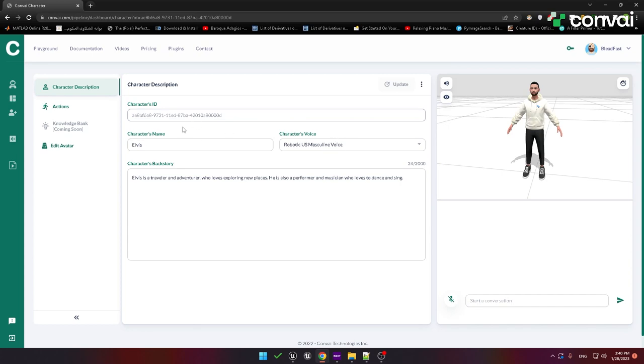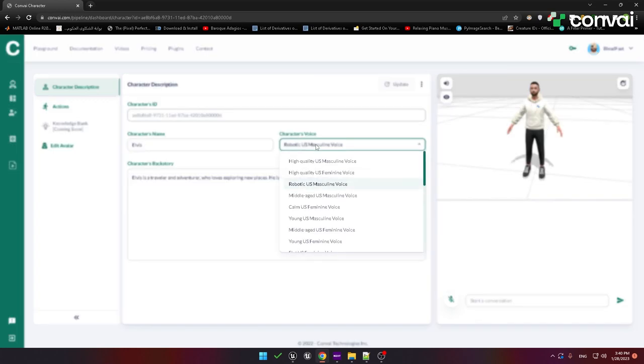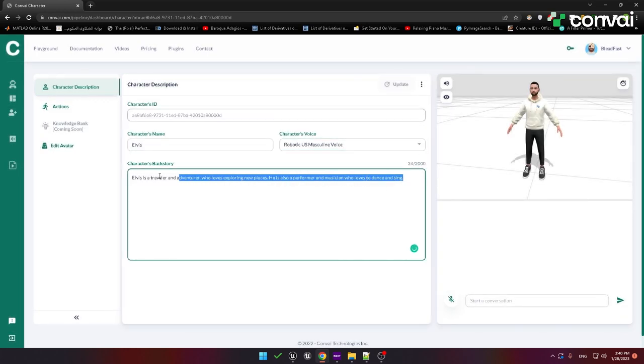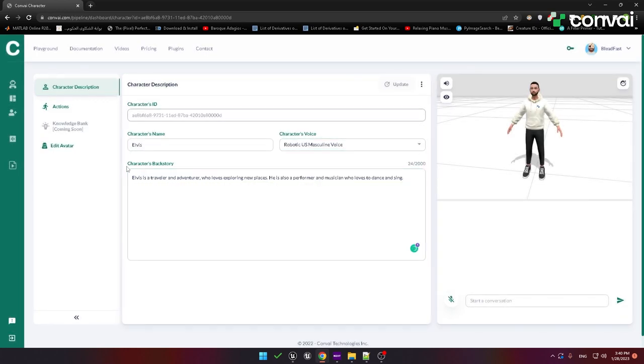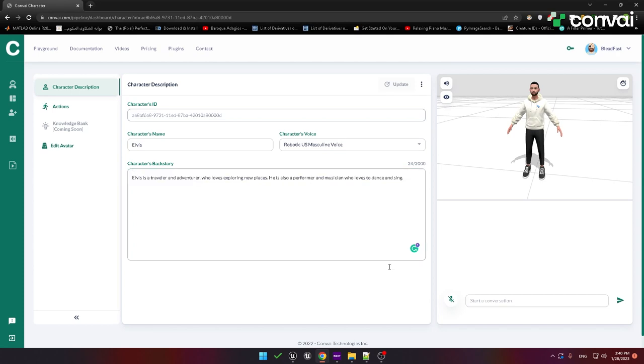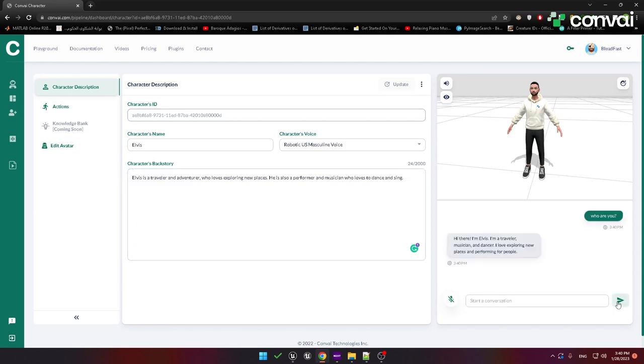Here you can enter the character's name, choose a character voice, and enter the character's backstory. In the backstory, you can add information about the character's history and its personality. This information will affect how the character responds. Let's ask this character who he is. Hi there, I'm Elvis. I'm a traveler, musician, and dancer. I love exploring new places and performing for people.